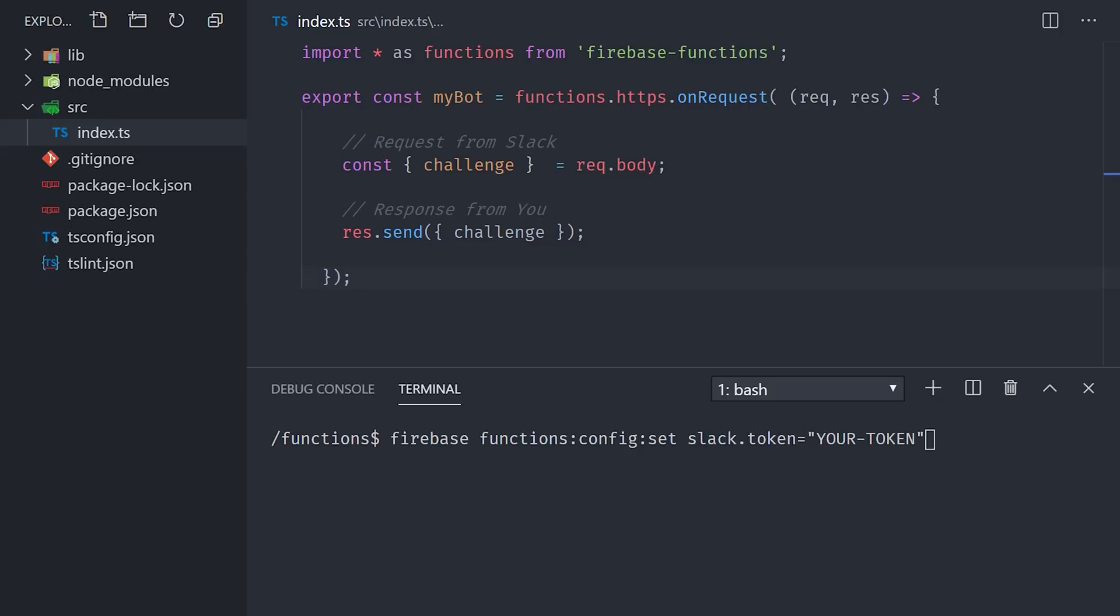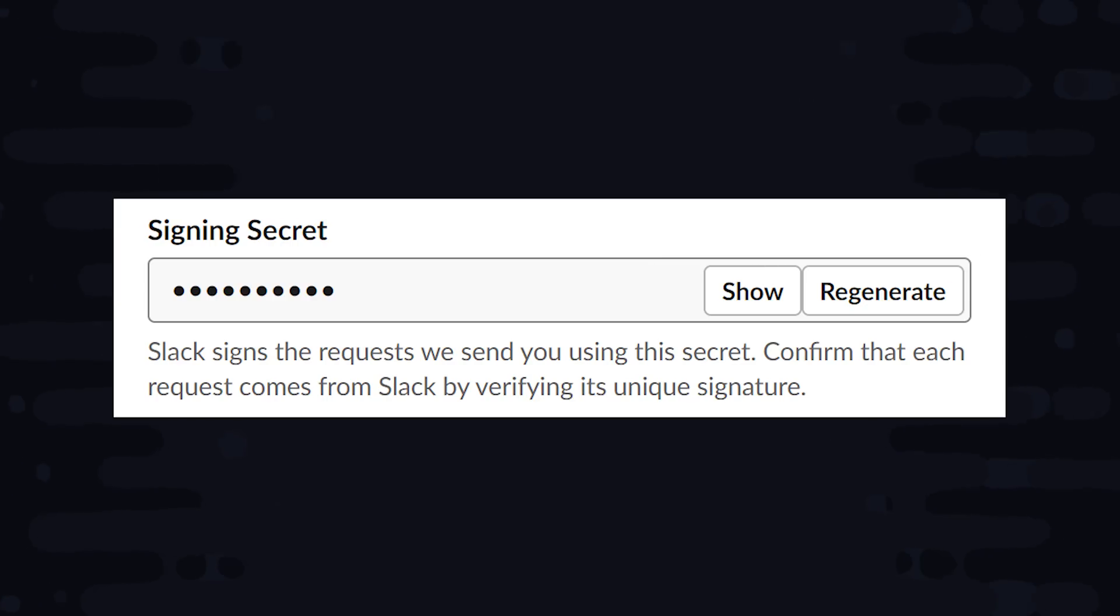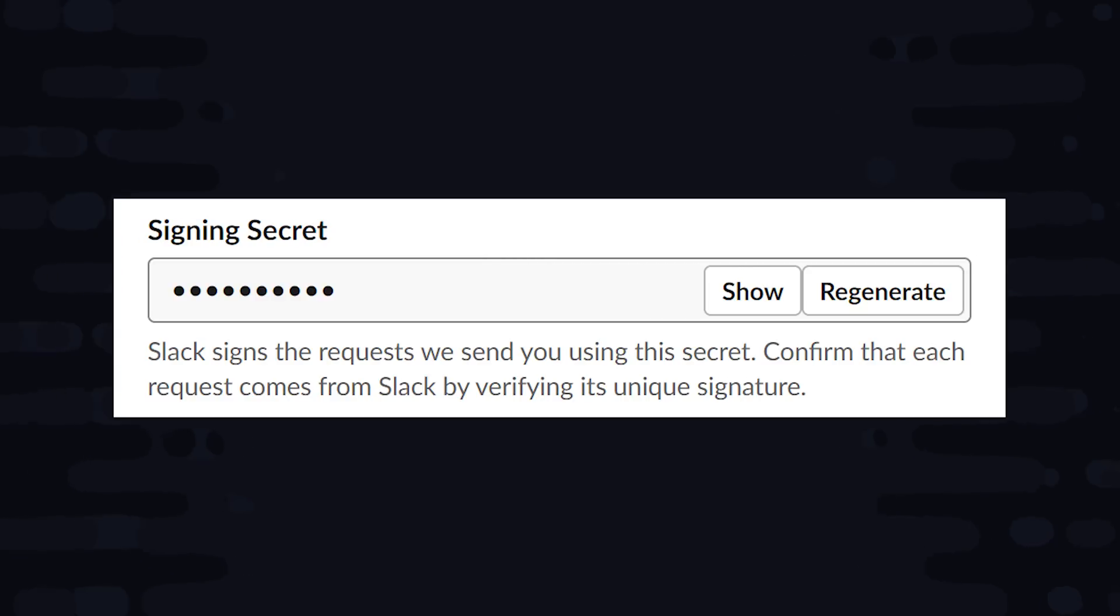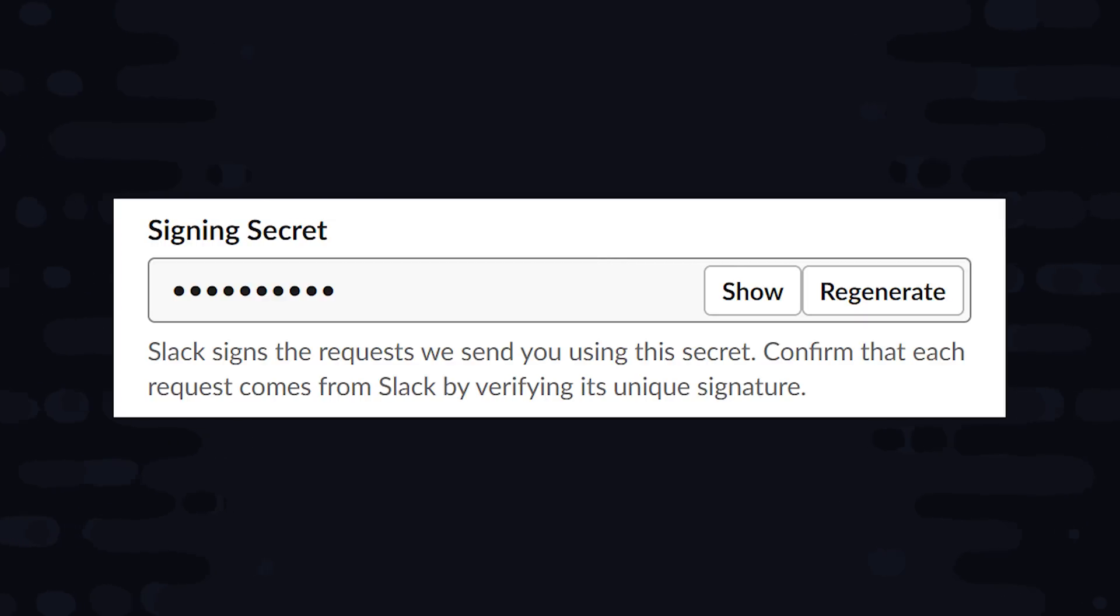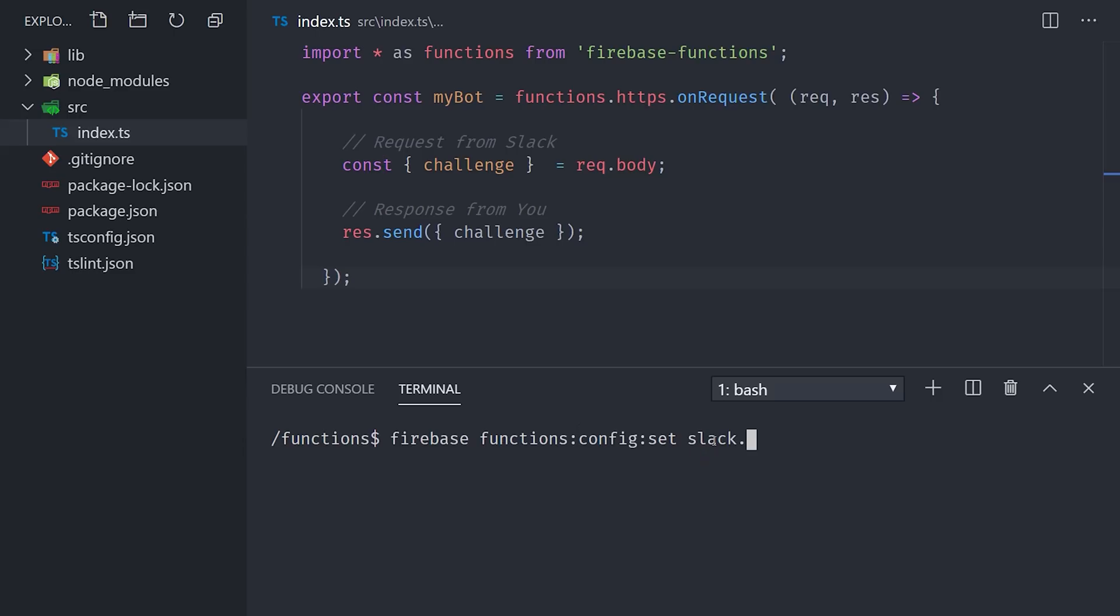But our app is also listening to incoming events from Slack, so we need a way to verify that those requests are actually legitimate, because it's possible for a hacker to send fake requests to our Cloud Function URL. We can prevent that by going to the Basic Information page and grabbing our signing secret. We'll also use the firebase functions config set command to add this as an environment variable.